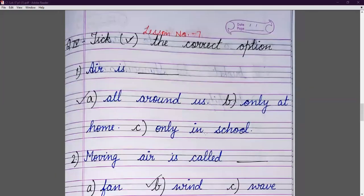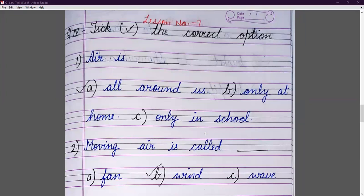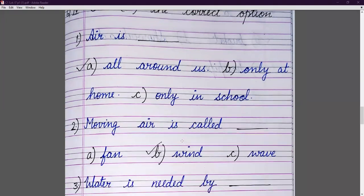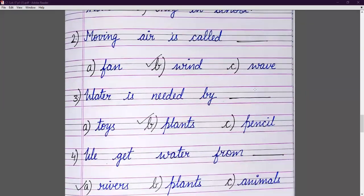Now write lesson number, then question number four: choose the correct option. Air is all around us — not only at home or only in school, but all around us. Moving air is called wind — not fan or wave. Water is needed by plants, not toys or pencils, so we tick plants.